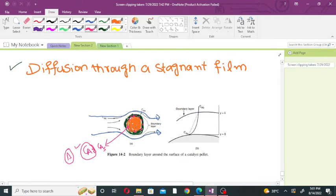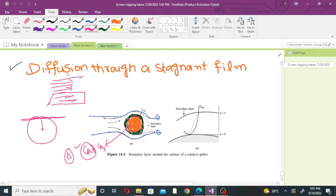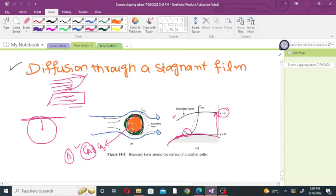The fluid forms a layer around the catalyst pellet. But if the diameter of the catalyst is very large, then the catalyst will look like a flat plate. The hydrodynamic boundary layer will form above the catalyst particle. This is the catalyst particle; the concentration of component A at the surface is CAS. The thickness of the boundary layer is delta. Above the boundary layer is the bulk flow region.